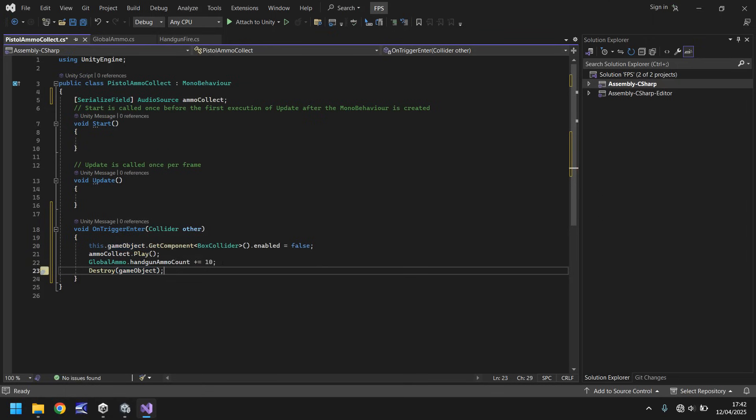So what will happen here is we will enter this ammo box. We will turn off the box collider. We will play the ammo collect sound that we've imported. And then we will add 10 to our ammo count. And then we will destroy this game object basically because we've collected it. The destroy game object line doesn't necessarily destroy it. It just removes it from the scene because it no longer needs to be there.